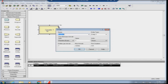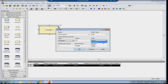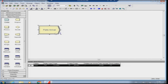I double-click the Create module to open the dialog box and change the name to 'Parts Arrival'. The entity type I change to 'Part'. I set the time between arrivals to Constant with a value of 10 minutes — no variability at all. One entity arrives every 10 minutes, arrivals are infinite, and the first entity arrives at time 0.0. You can see the changes are immediately reflected in the bottom panel.